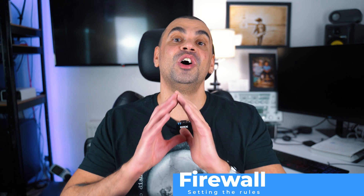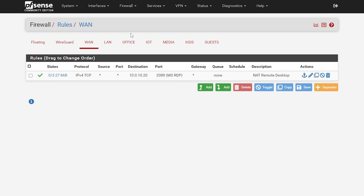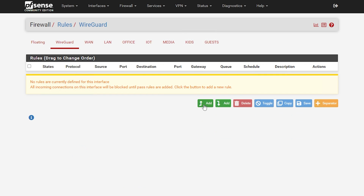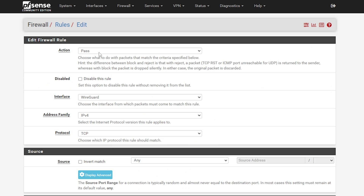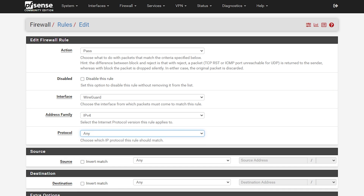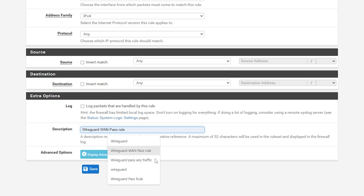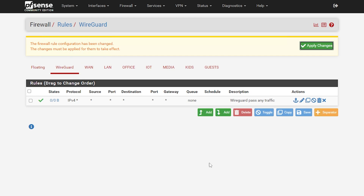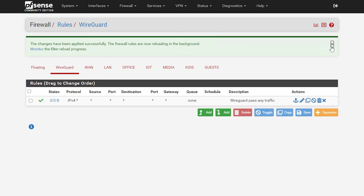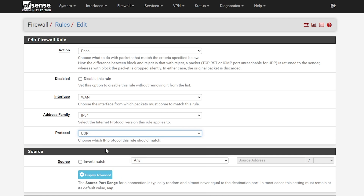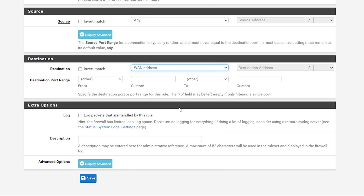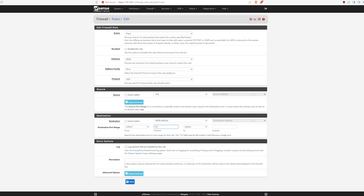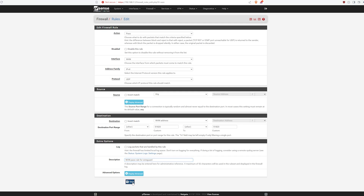Now let's configure the firewall rules. Select Firewall, then Rules, then choose WireGuard. Add a new rule — make sure that Action is Pass, the Interface is WireGuard, and change the Protocol to Any. Enter a description such as 'WireGuard pass any traffic', then hit Save and apply changes. Next hit WAN and add a new rule. Set the Protocol to UDP, the Destination to WAN address, and set the custom port from 51820 to 51820. Enter a description like 'WireGuard WAN pass rule', then save and apply the changes.